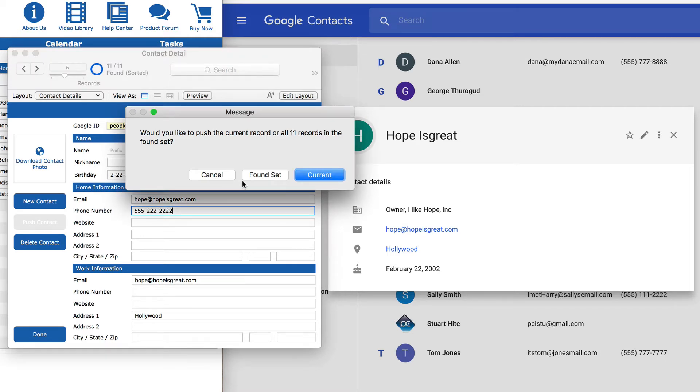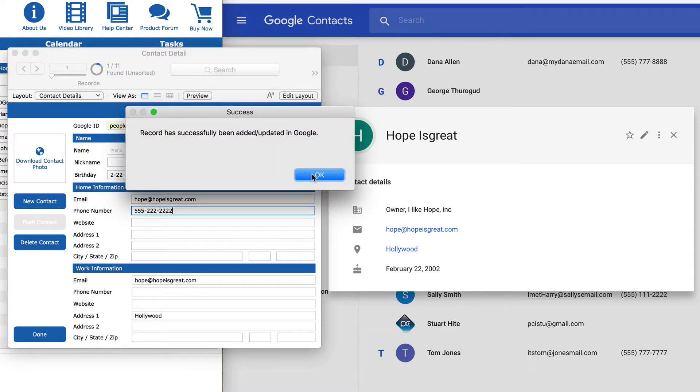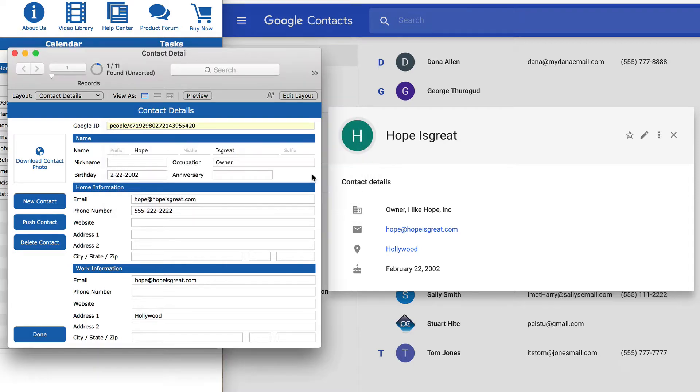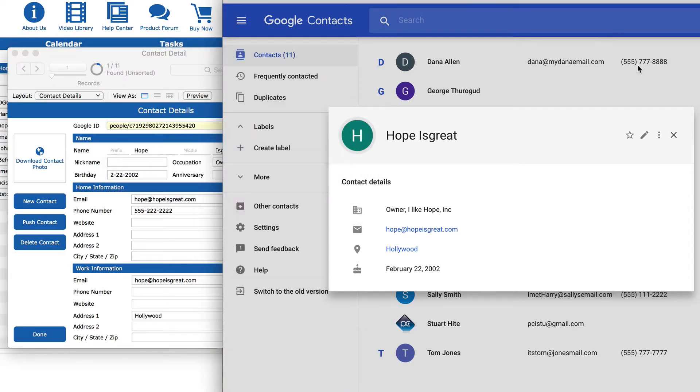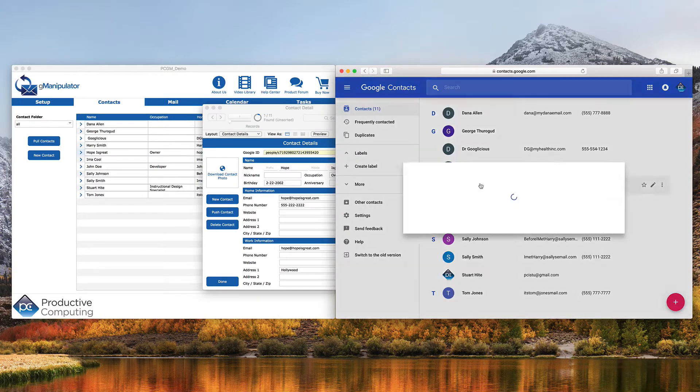You even have the option to push the found set or just the current record. We will choose the current record this time and get a confirmation of success. When we refresh the Google account, we see the contact has been updated to match FileMaker.